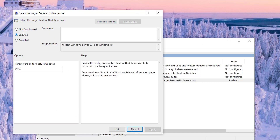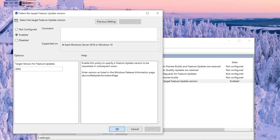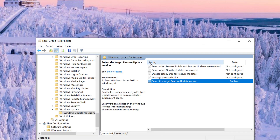You double-click, you enable it, and you set the version. In this case, I set 2004. If I wanted to do the next version, I'd do 20H2, and so on. I'm going to put it back to 2004. Then you click Apply, then you close the group policy, and you're done.